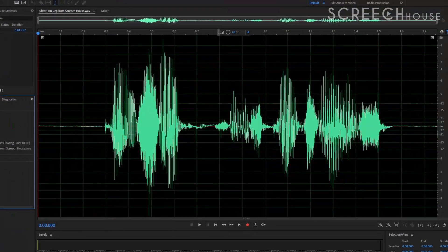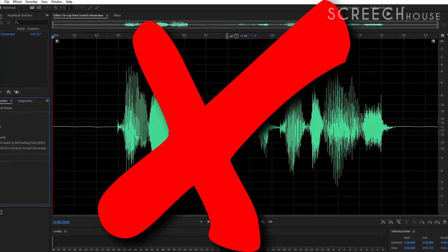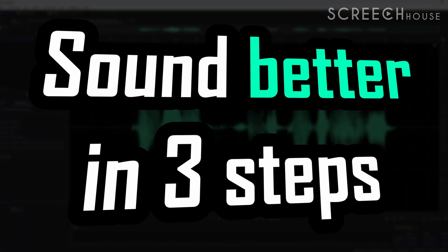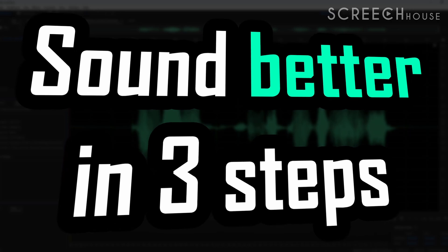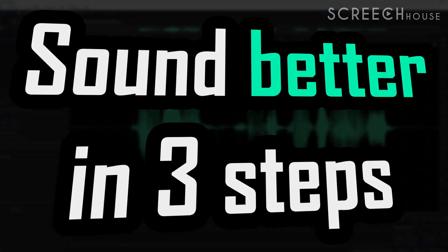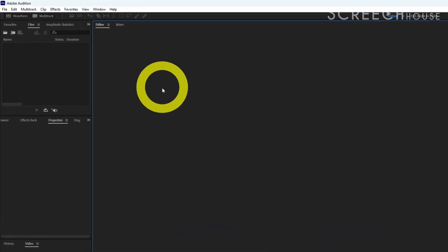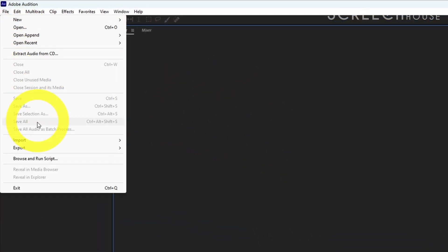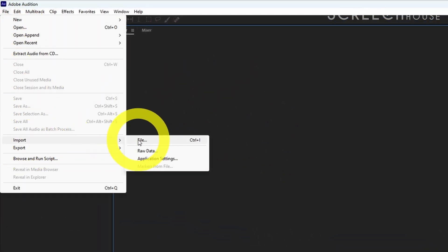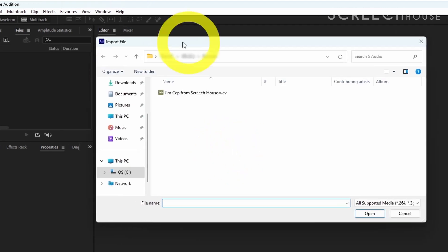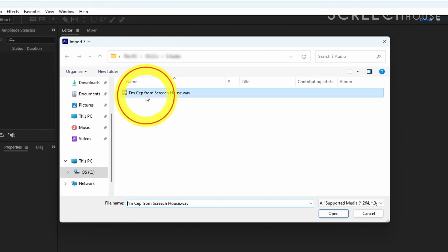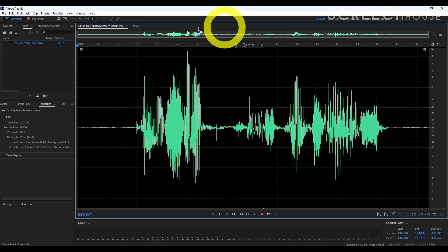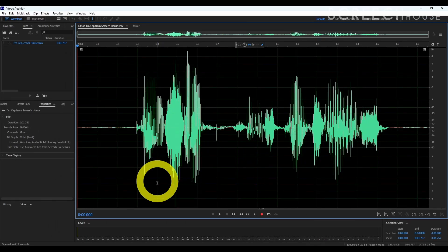This drastically lowers the quality of your audio. Luckily you can easily fix that in 3 simple steps. But first, open your recording in Adobe Audition by clicking File, Import, and File. Then find the sample on your disc and click Open. Now let's get started.